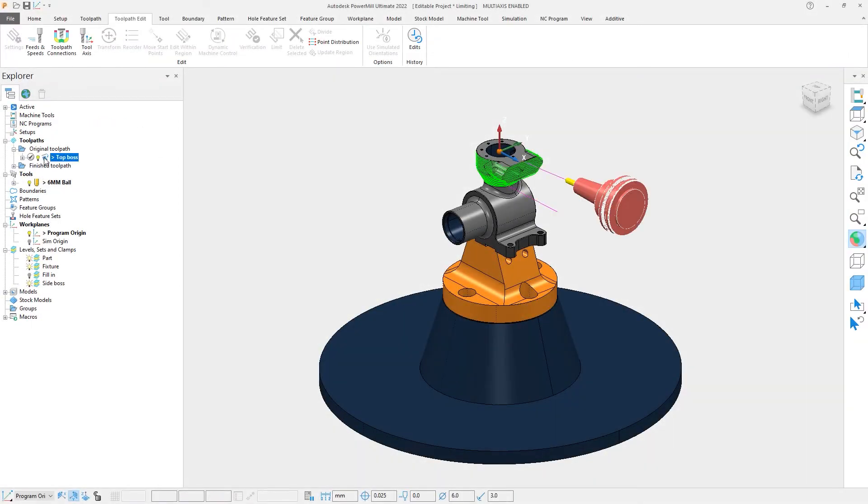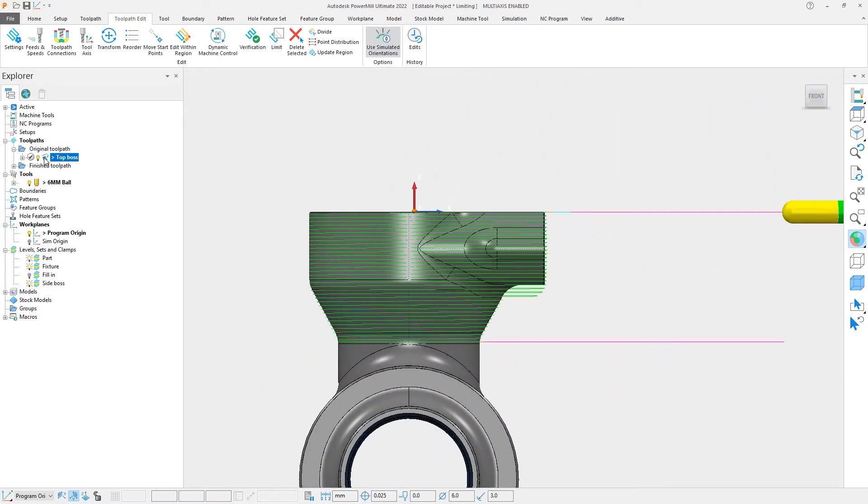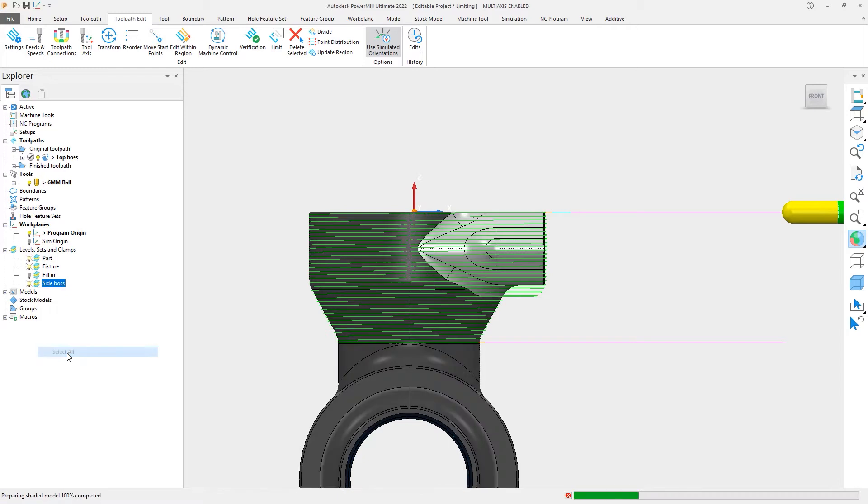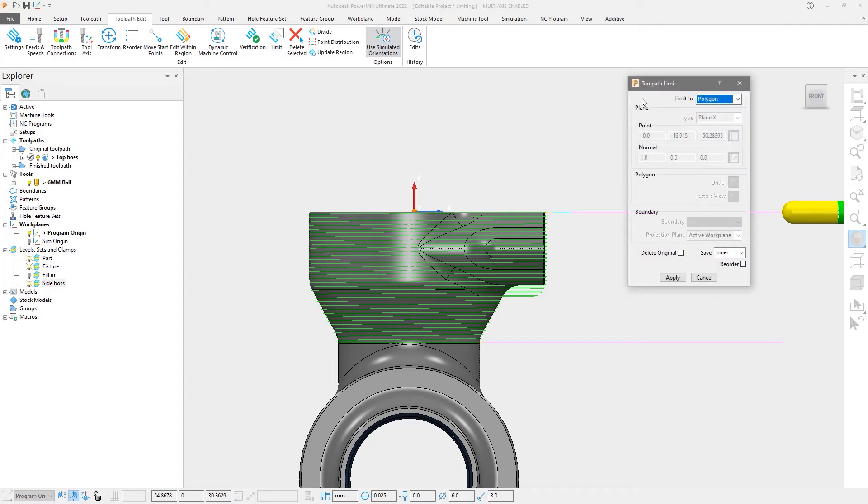Looking at this toolpath which machines the upper region of the part, we see that it is machining everything, but we prefer that the side boss feature be machined in a different way. Let's use Polygon Trimming to remove this section of toolpath as we review the new features.